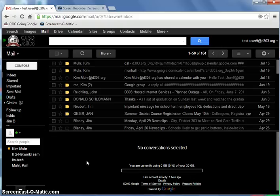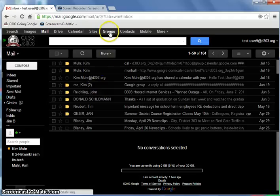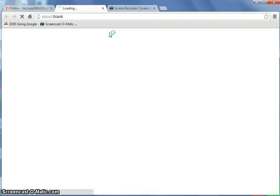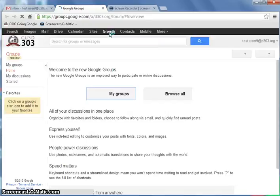So let's first look at how we get to the management feature of groups. We're already logged into our email. Click on groups. It brings up a page that will give us My Groups and Browse All.